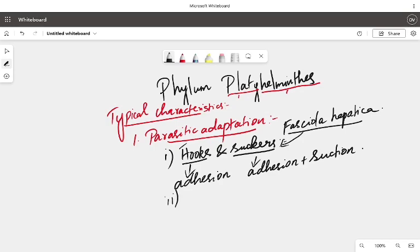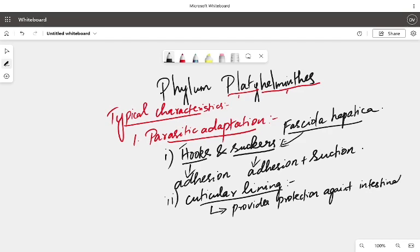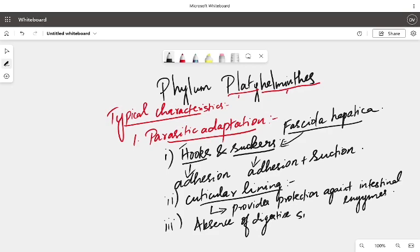The second adaptation is they have a cuticular lining. Cuticle means outer protection like a skin, which provides protection against intestinal enzymes. Thirdly, one important thing is they have absence of digestive system or an incomplete digestive system. Why? Because they are obtaining their nutrients directly from the host, sucking the nutrients.